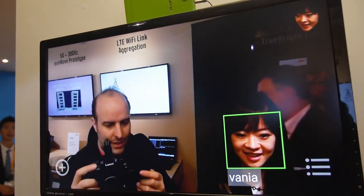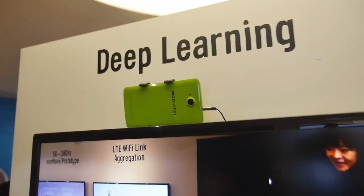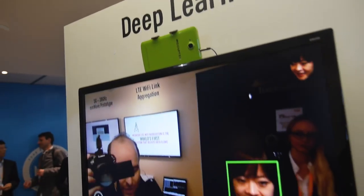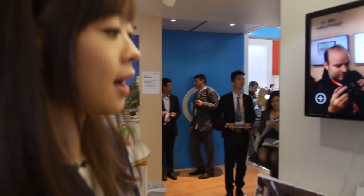We're here at MediaTek, and they have face recognition with deep learning. Is this in the X20? Yes, it's part of the X series of Helio.